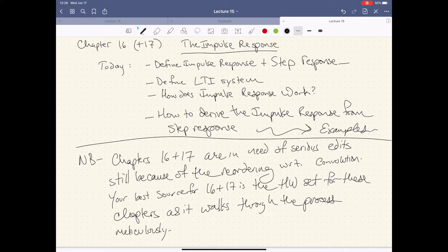We're going to define what the impulse response actually is, and the step response, because as it turns out, we can't easily define the impulse response without the step response — this is the unit step function. In order to justify what we're doing, we have to define what an LTI system is — a linear time-invariant system. Then we're going to show how impulse responses work, derive the impulse response from the step response, and show how to find it and operate it.